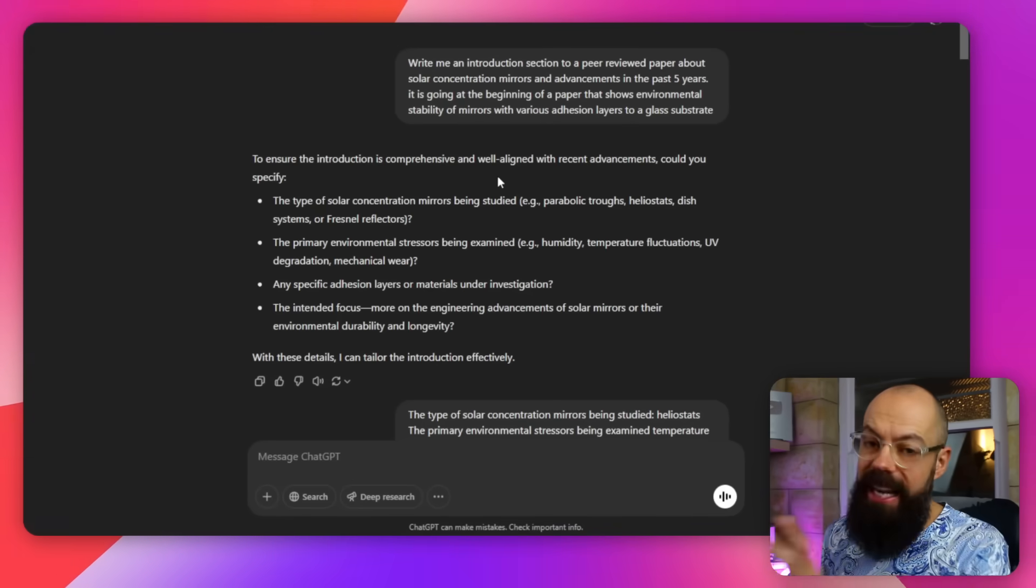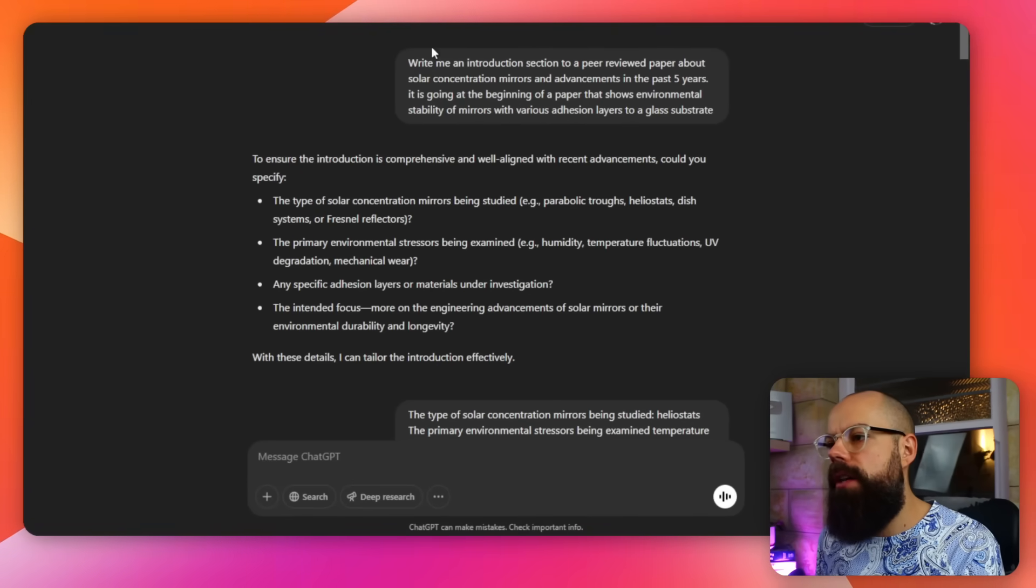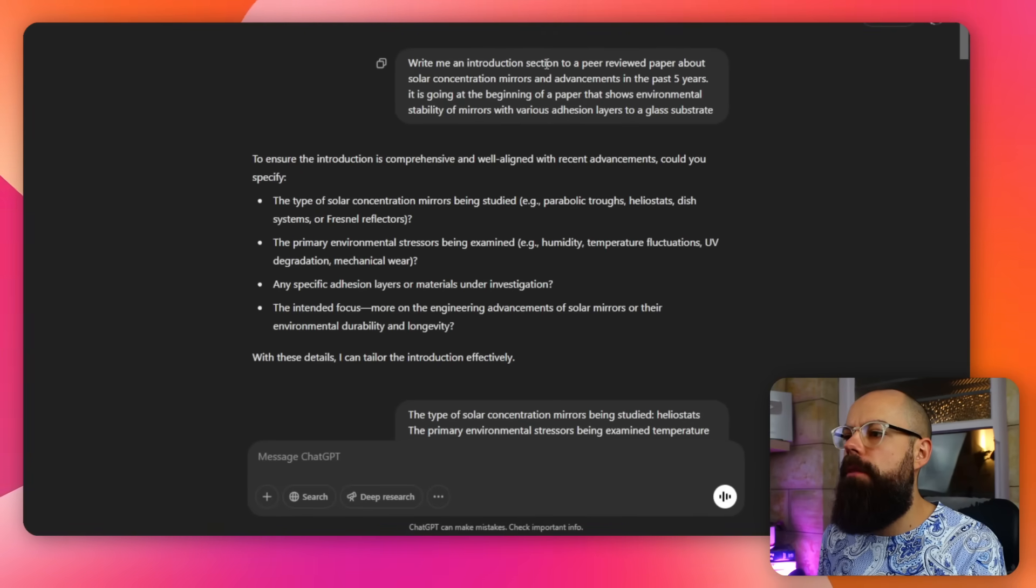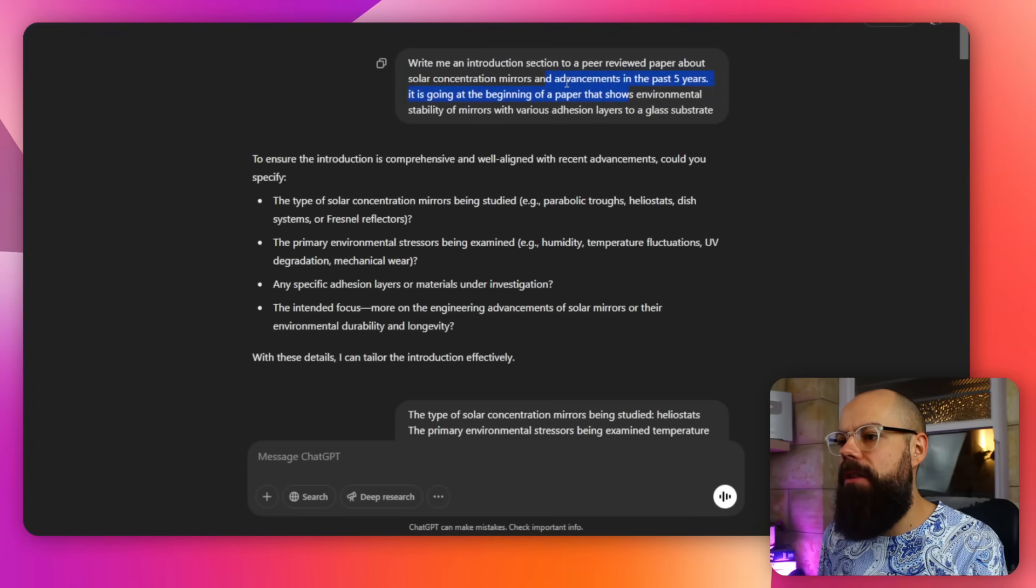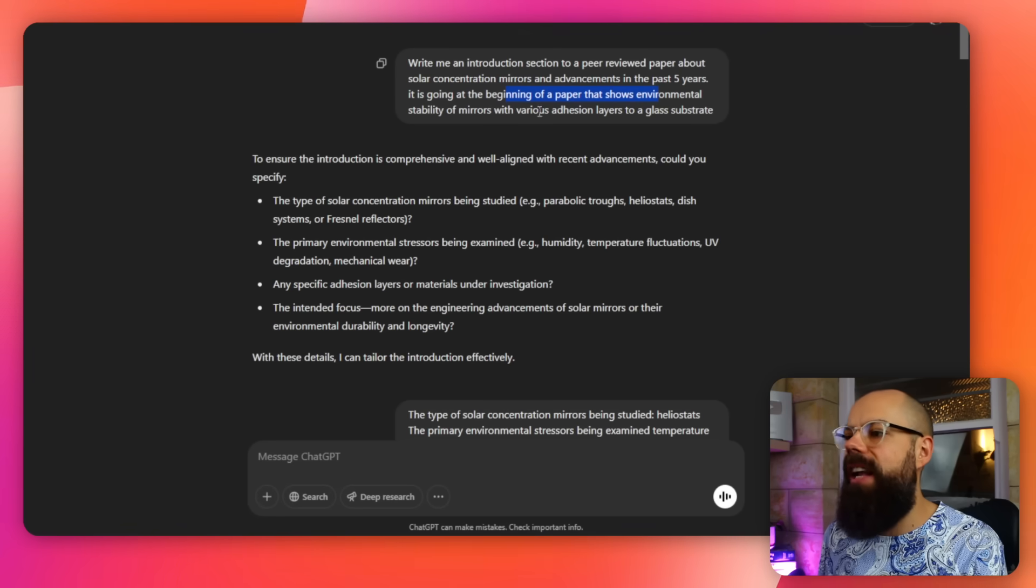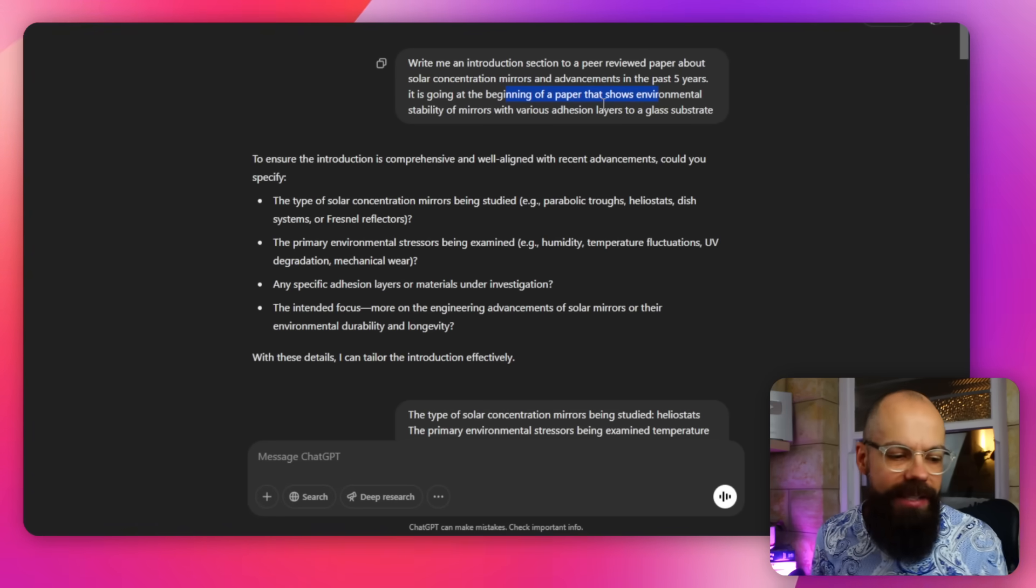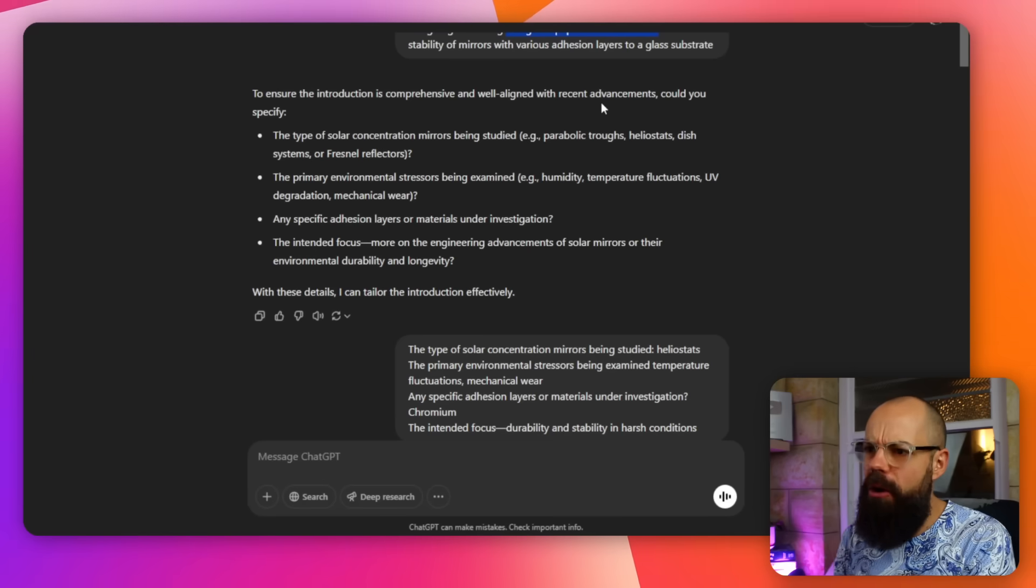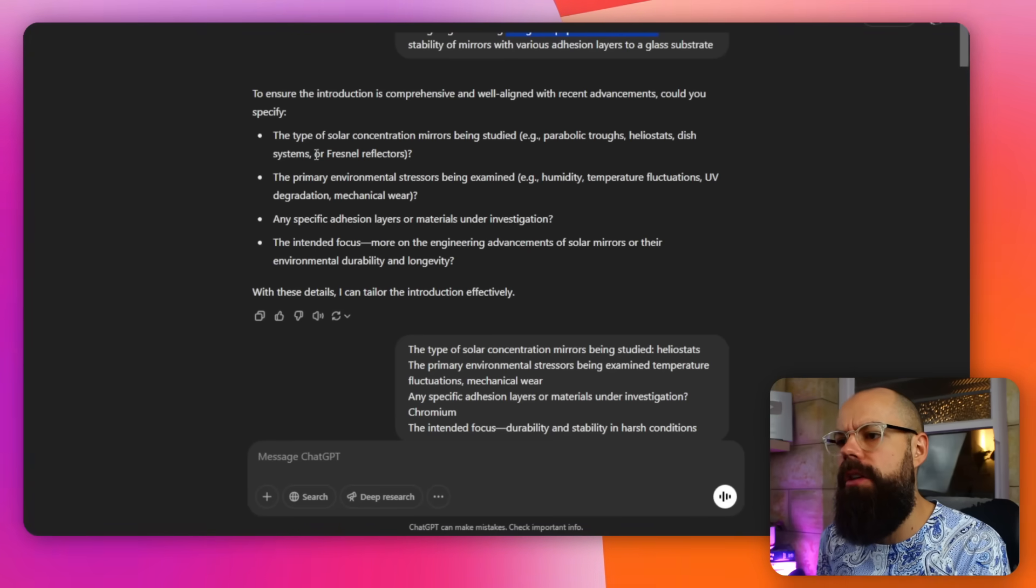So the next thing that I want to do was write an introduction to a peer-reviewed paper. So not a literature review where you go out and find loads of everything. It's a very sort of condensed literature sort of search over a very specific topic for a peer-reviewed paper. We're talking 300 words max for something like this. So I gave it this prompt. Write me an introduction section to a peer-reviewed paper about solar concentration mirrors. That was one of my projects as well. And advancements in the past five years. It's going to be at the beginning of a paper that shows environmental stability of mirrors with various adhesion layers to a glass substrate. And once again, it comes back to me and says, what do you want actually to know, mate? And I'm like, I want to know this. So it wanted to know the type of solar concentration it knows to ask these questions. What? That's insane. What? Okay. That's the better intonation for that. And it like, what? All right.